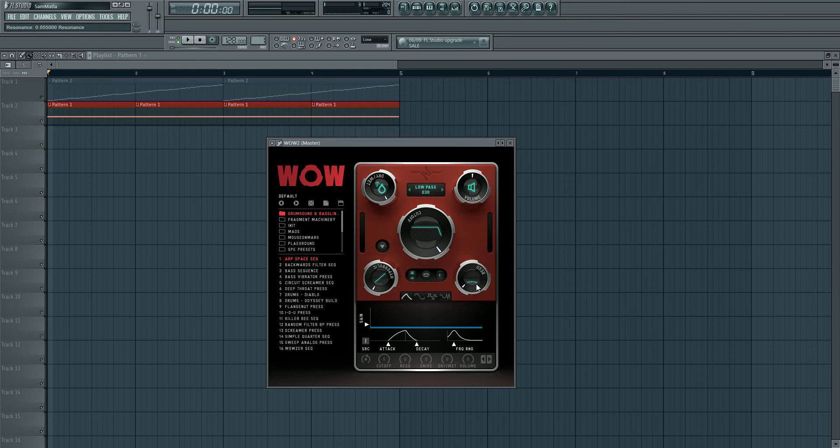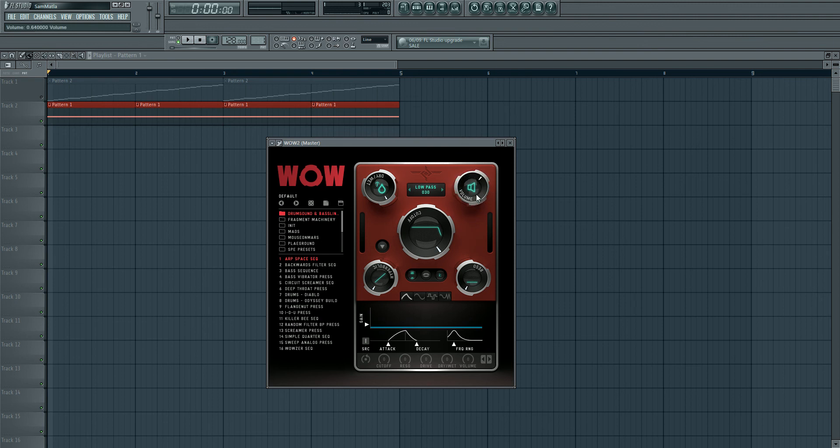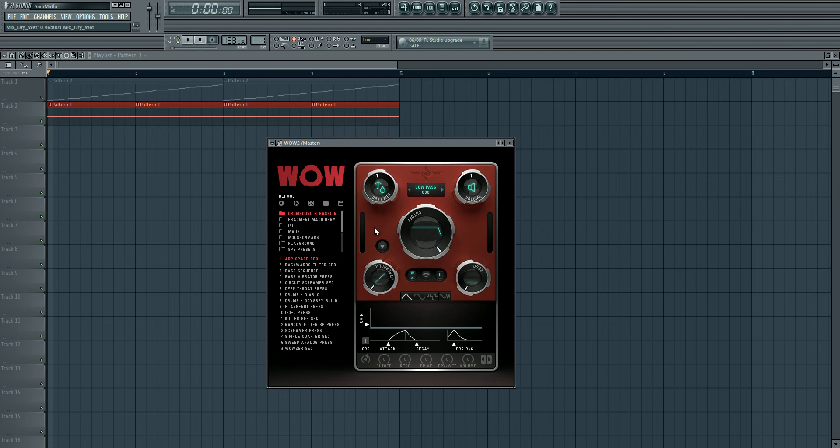Next thing is volume, and this is just a typical output control. So if you need to give it a bit more boost or impact, then you can turn the volume up or down. If say the distortion is making it too loud, then you've got your dry/wet, which is a pretty standard feature on all filters and it's good to have if you want subtle filter effects.